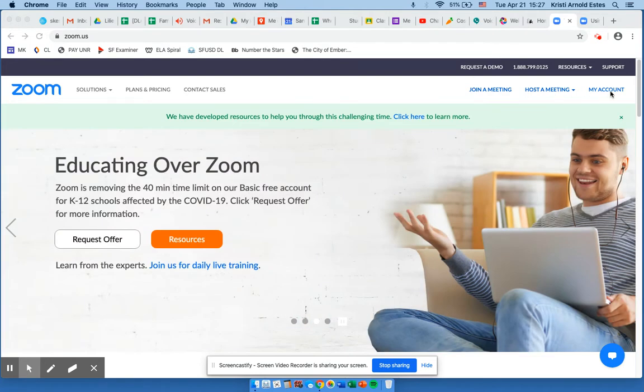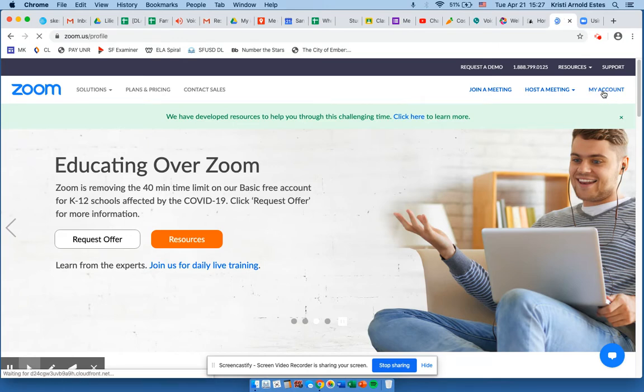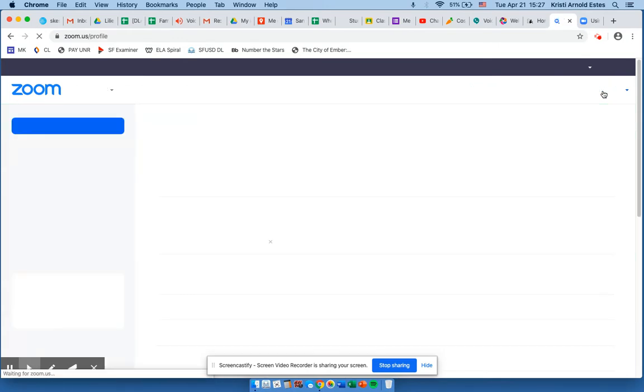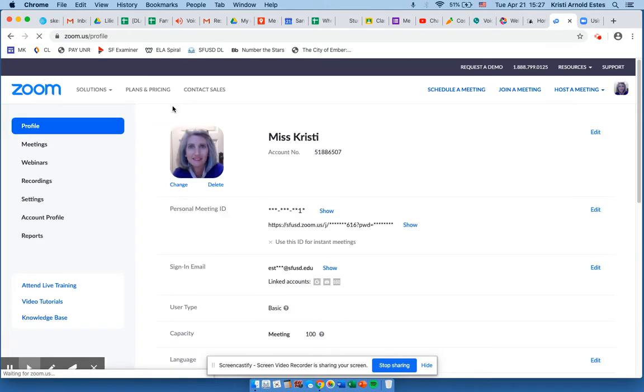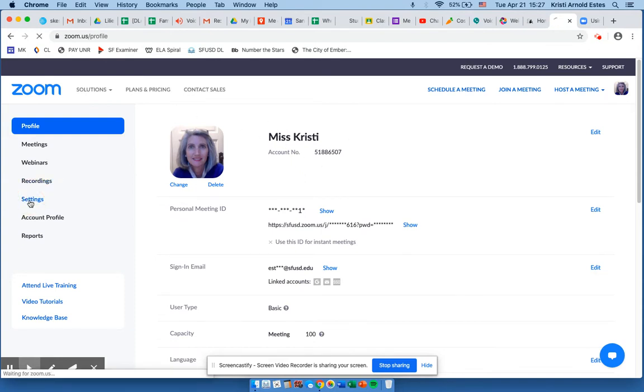I will sign in, and once I have signed in, I will click on my account. When I am in my account, I will see right here that I am logged in. I will click on settings.